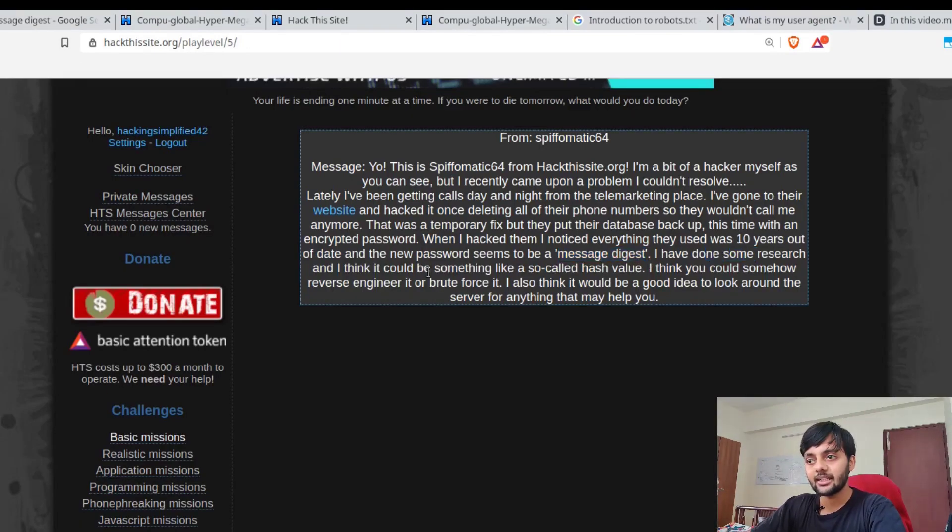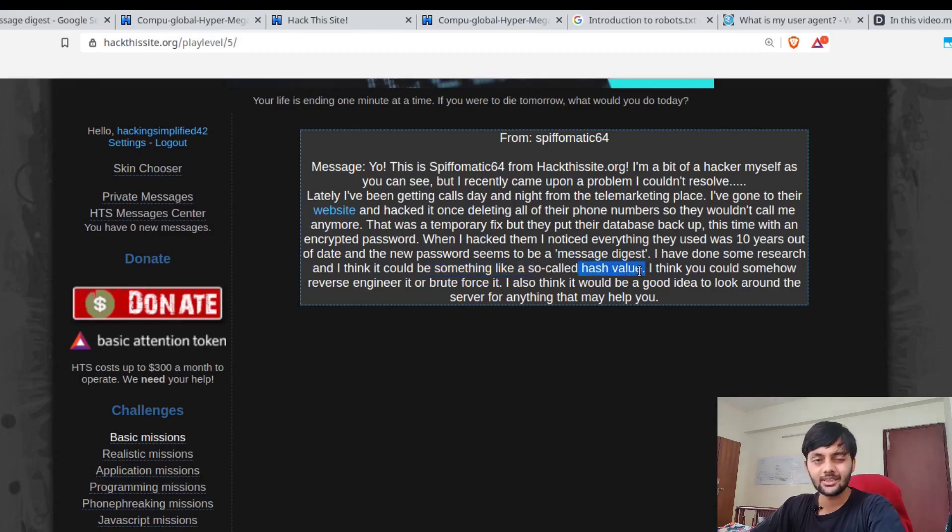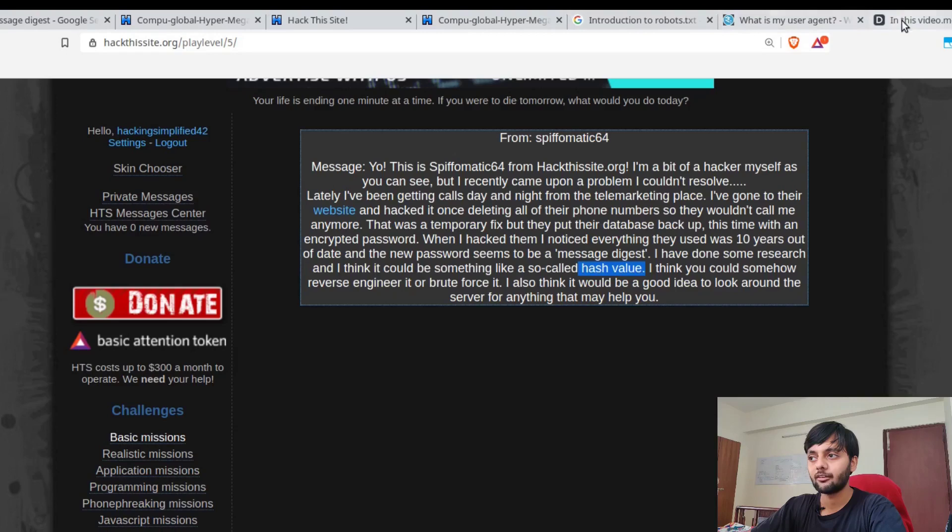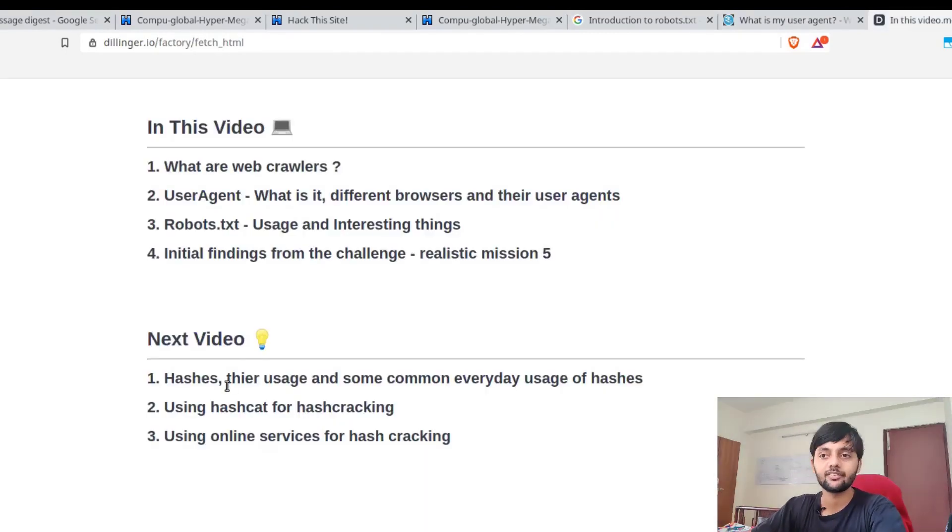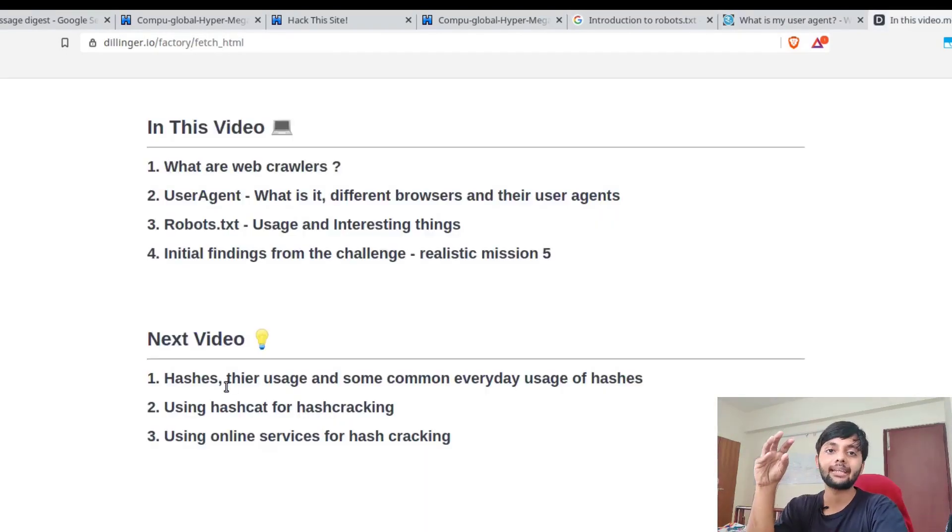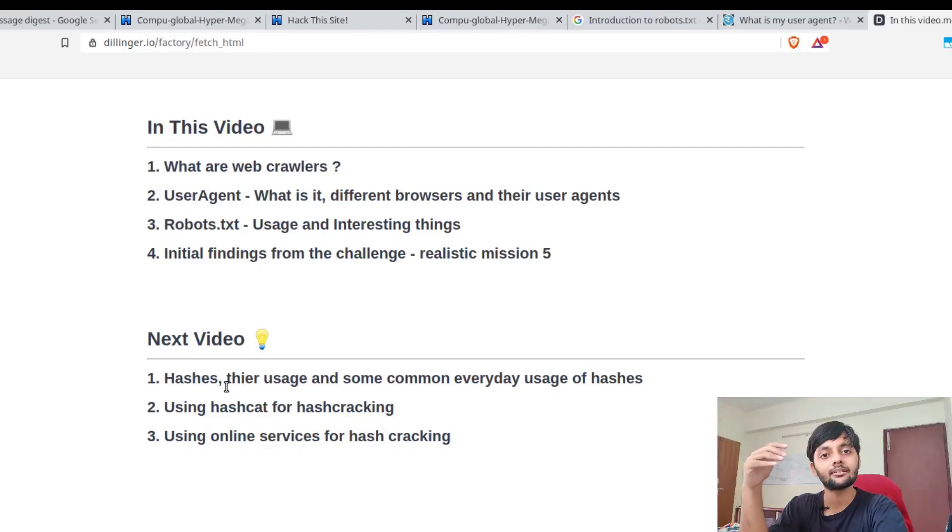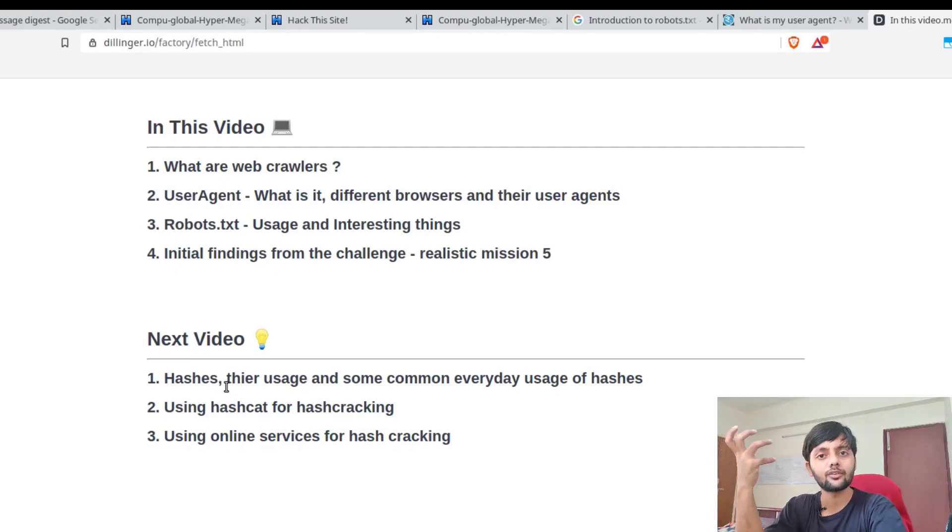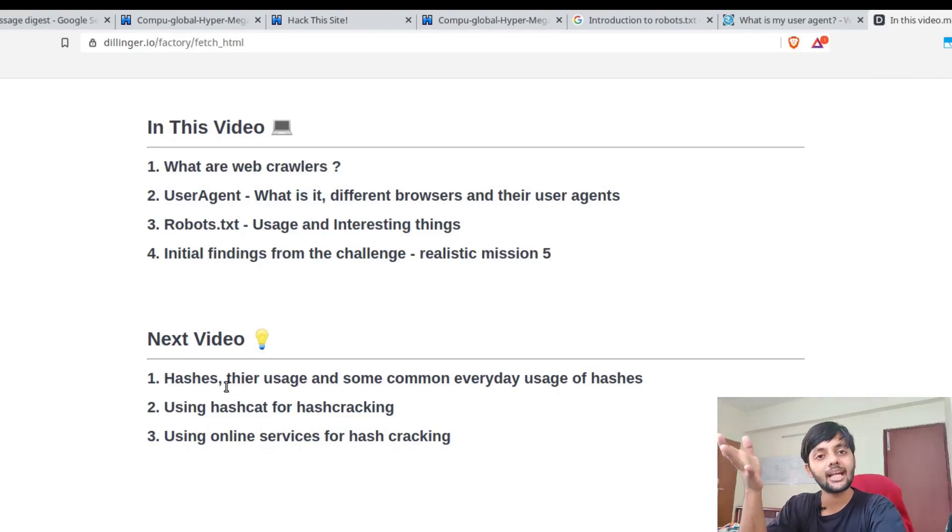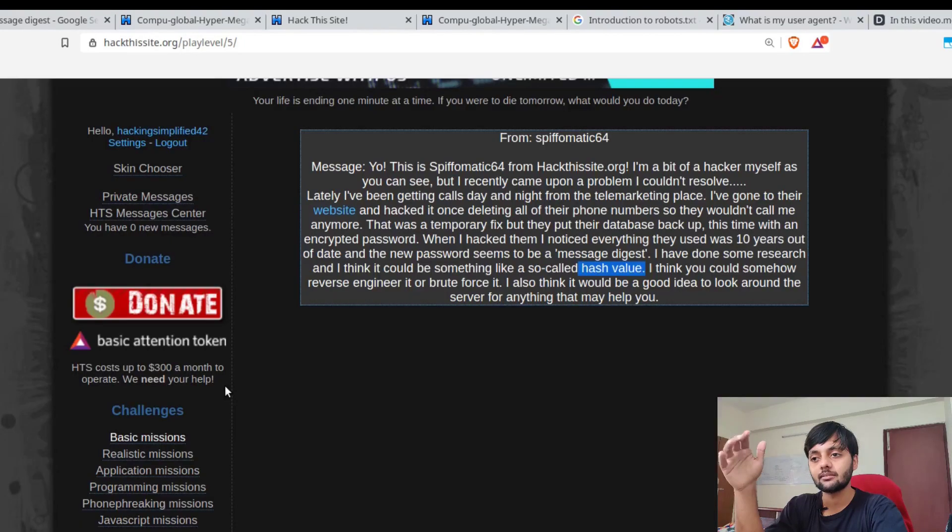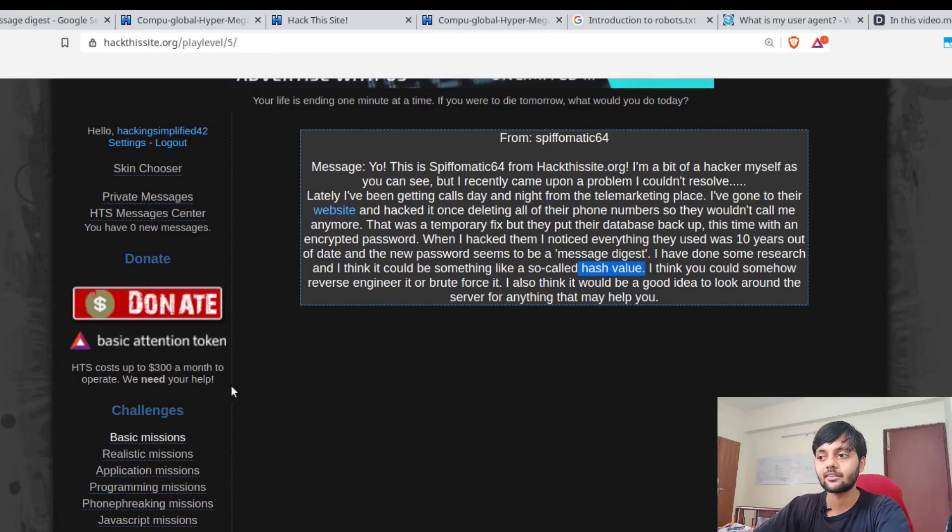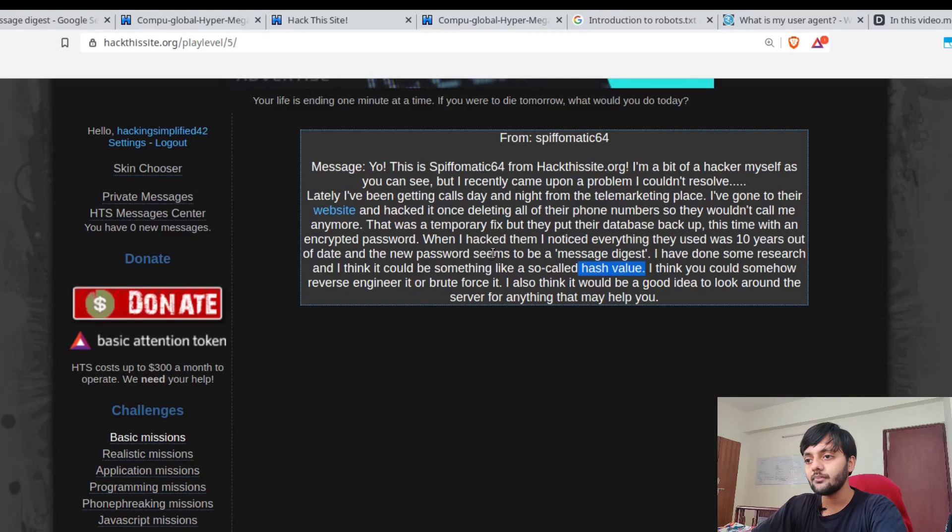He also tells that while he hacked them, he noticed that they were using something that was 10 years old and they were using something called a message digest. I will be talking about this message digest thing. He's done some research and thinks it could be something like a software hash value.